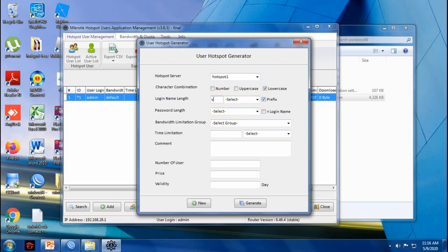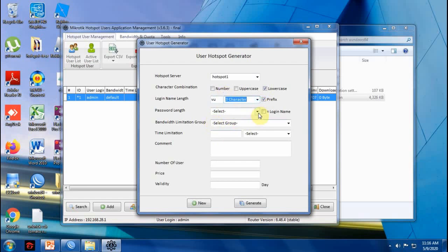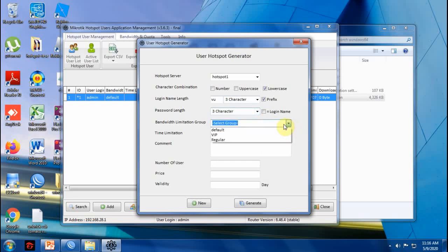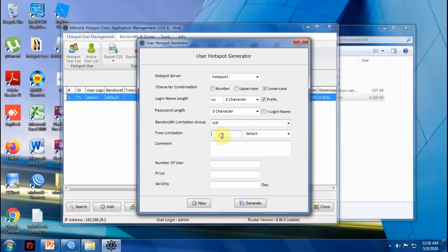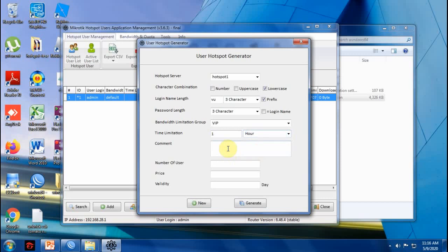VIP user. This is for VIP users. Bandwidth limitation group. Select VIP. One day or one hour. Then comment.